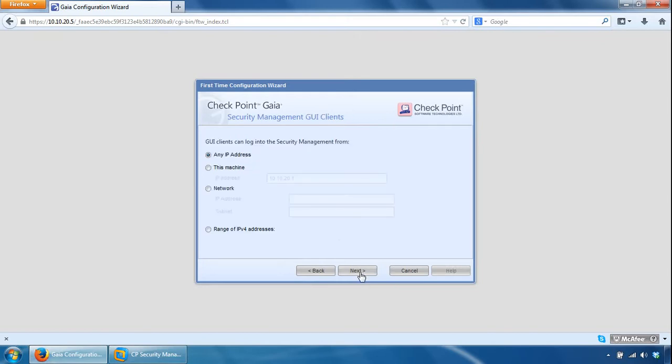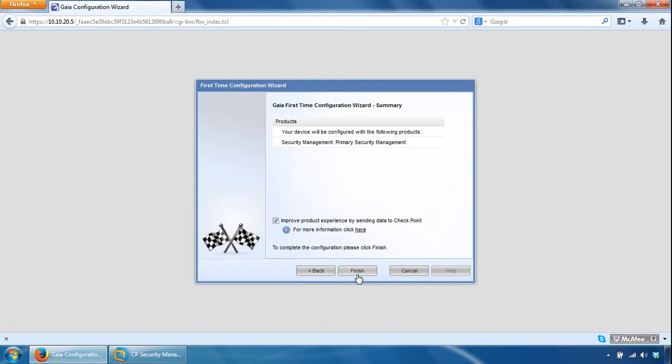And this portion is the GUI client, so you can specify the GUI clients who are allowed to log into the security management server. I'll leave that as any IP address, click next.